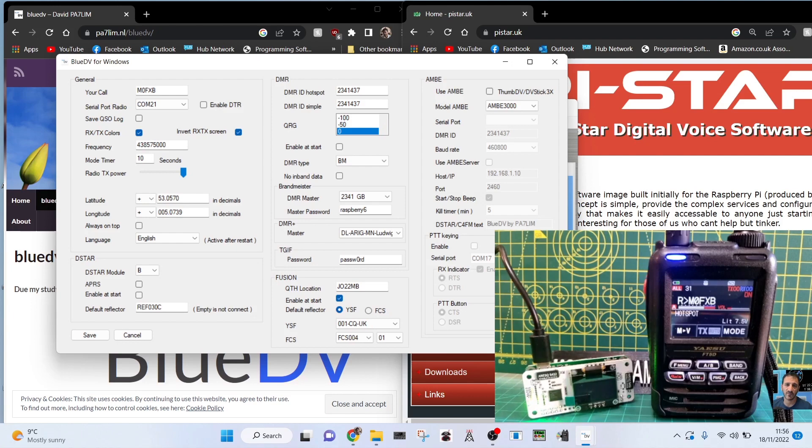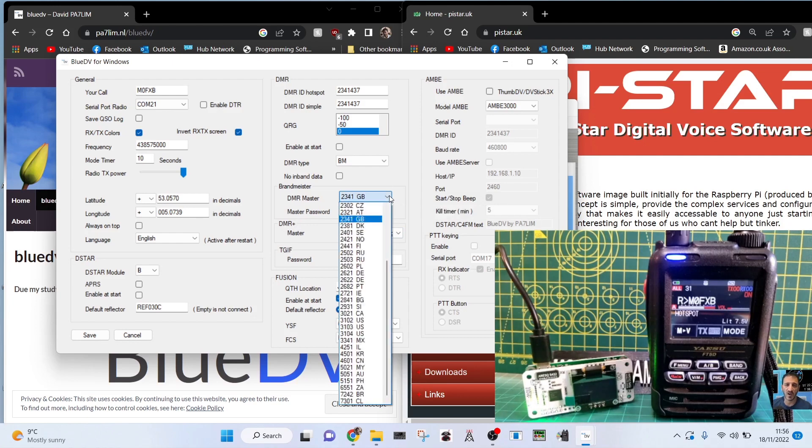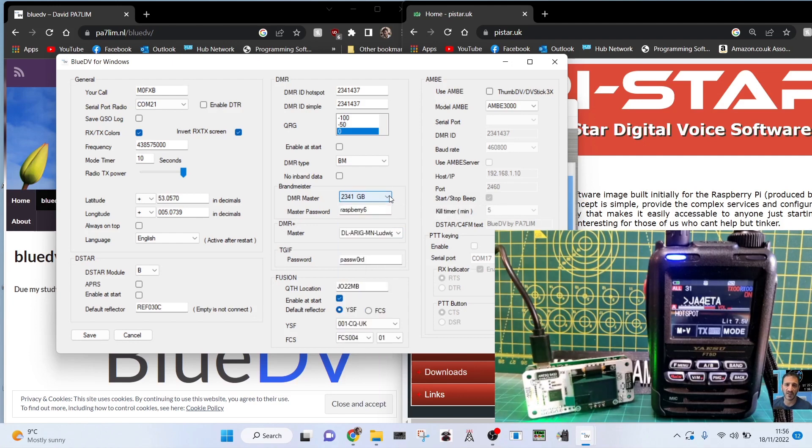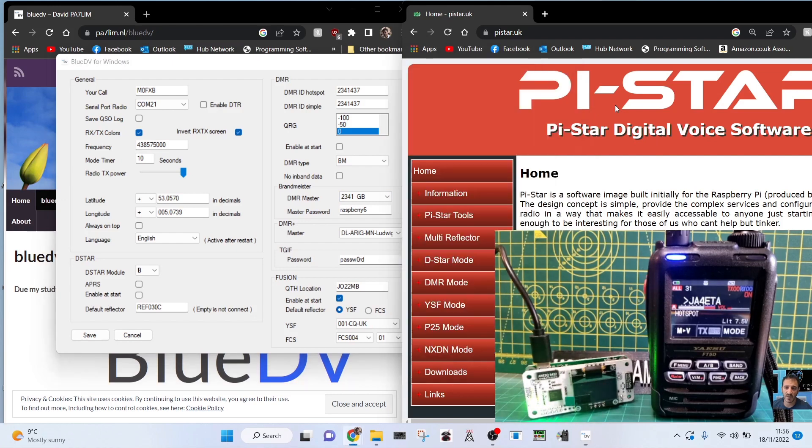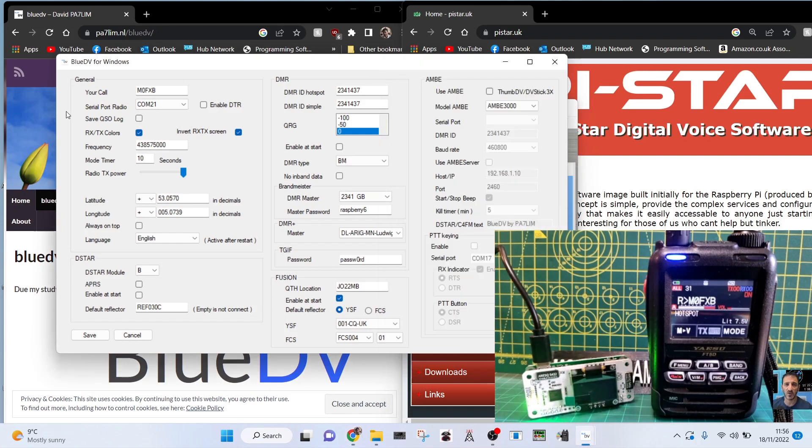Freeze frame, have a look at the settings. If you do decide to use DMR and you're in the UK, you need to choose 2341 GB, whatever you use in the USA. The good thing about the hotspot is that it's VHF/UHF and it will also work with the Pi-Star system if you use it on a Raspberry Pi.